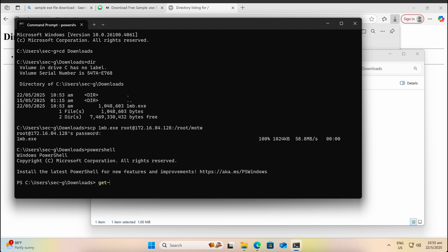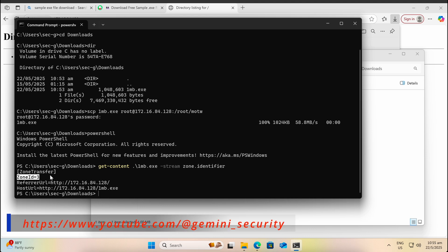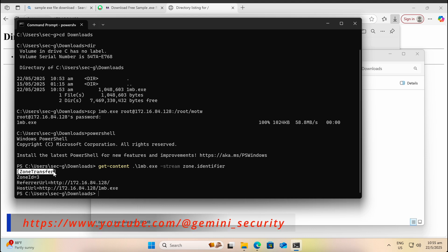Let's use the Get-Content command with PowerShell and extract the zone identifier stream of the file. As shown in the screen, if the zone ID value of a file is 3, it means that it is downloaded via a website and MOTW will apply.